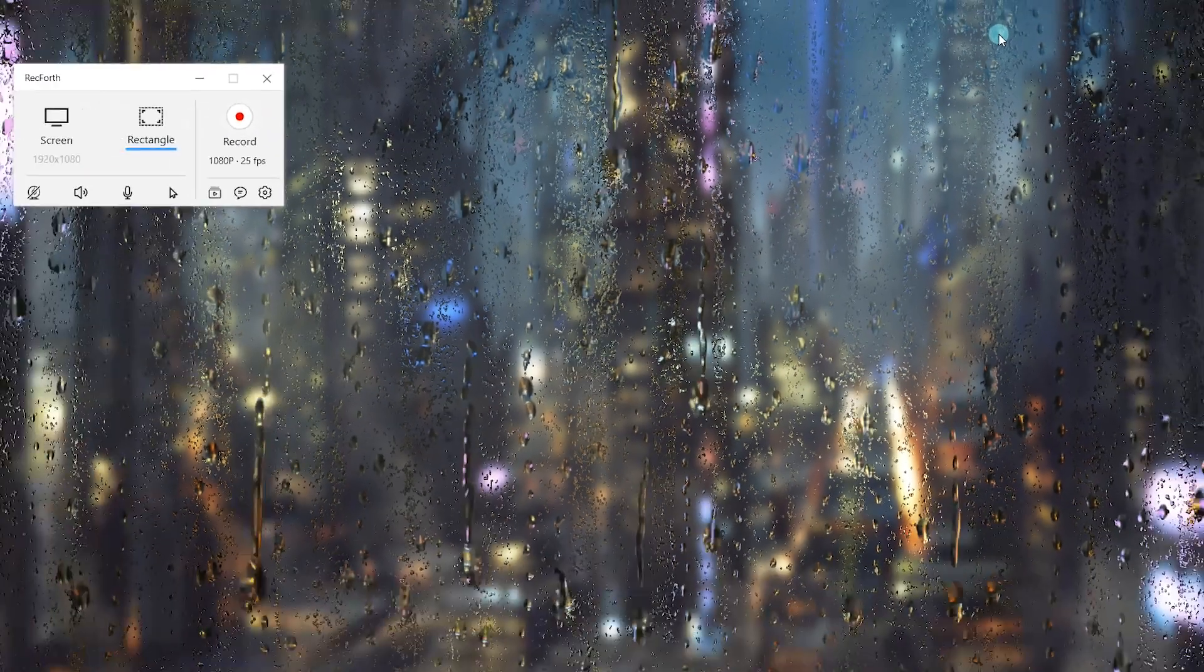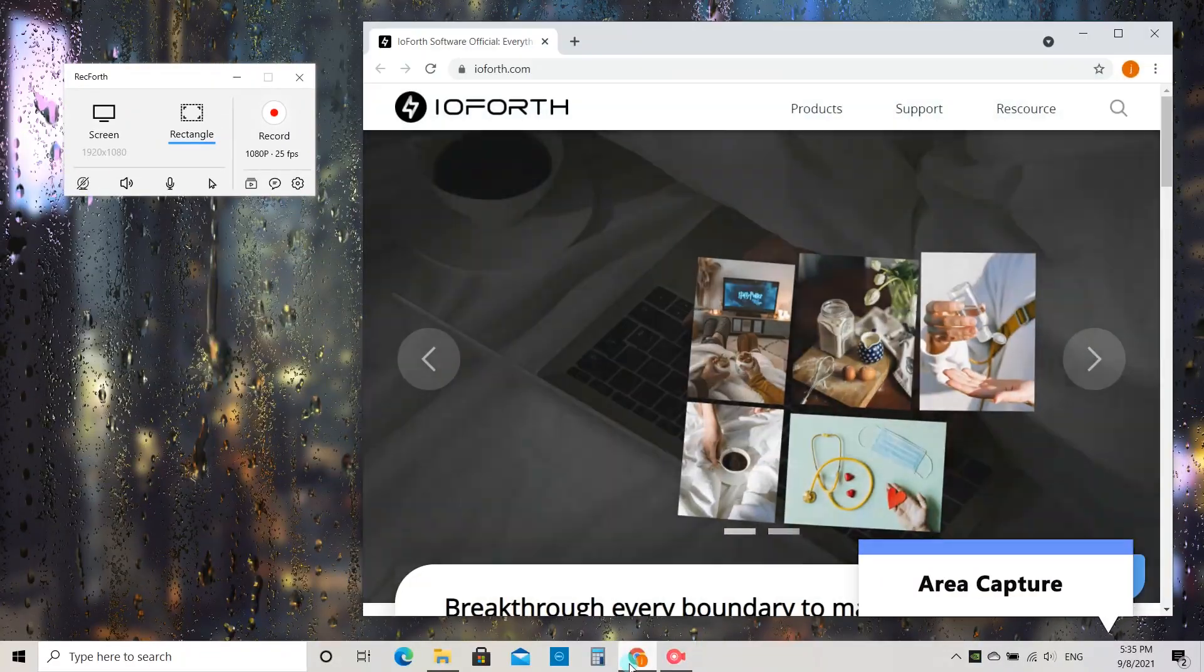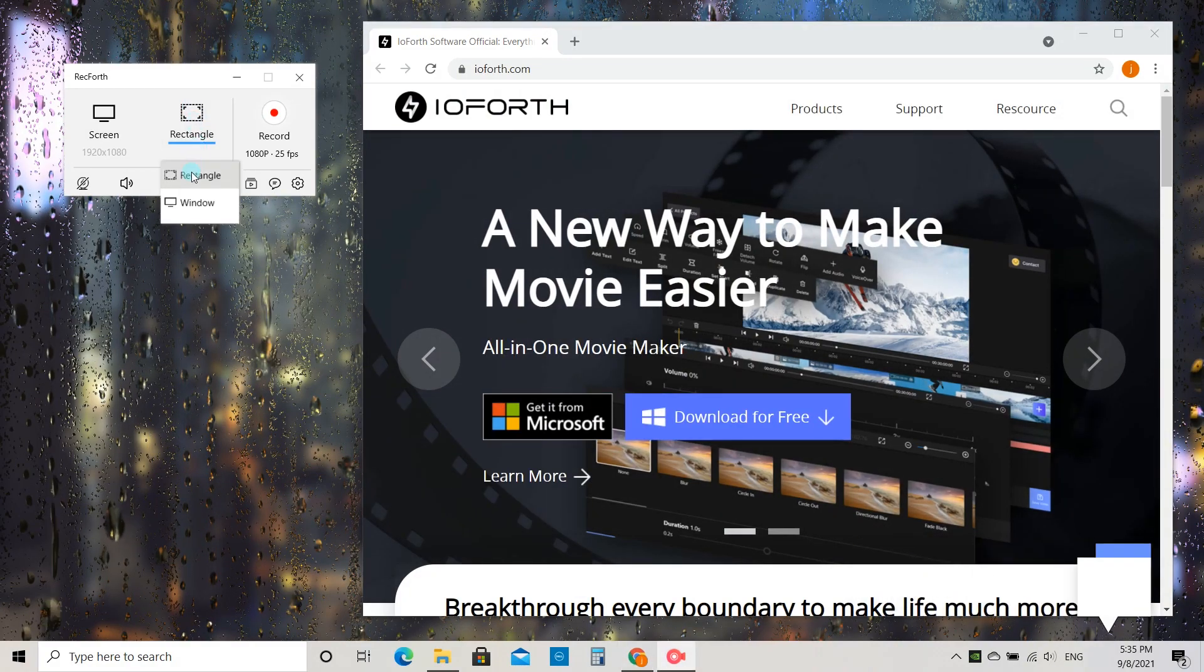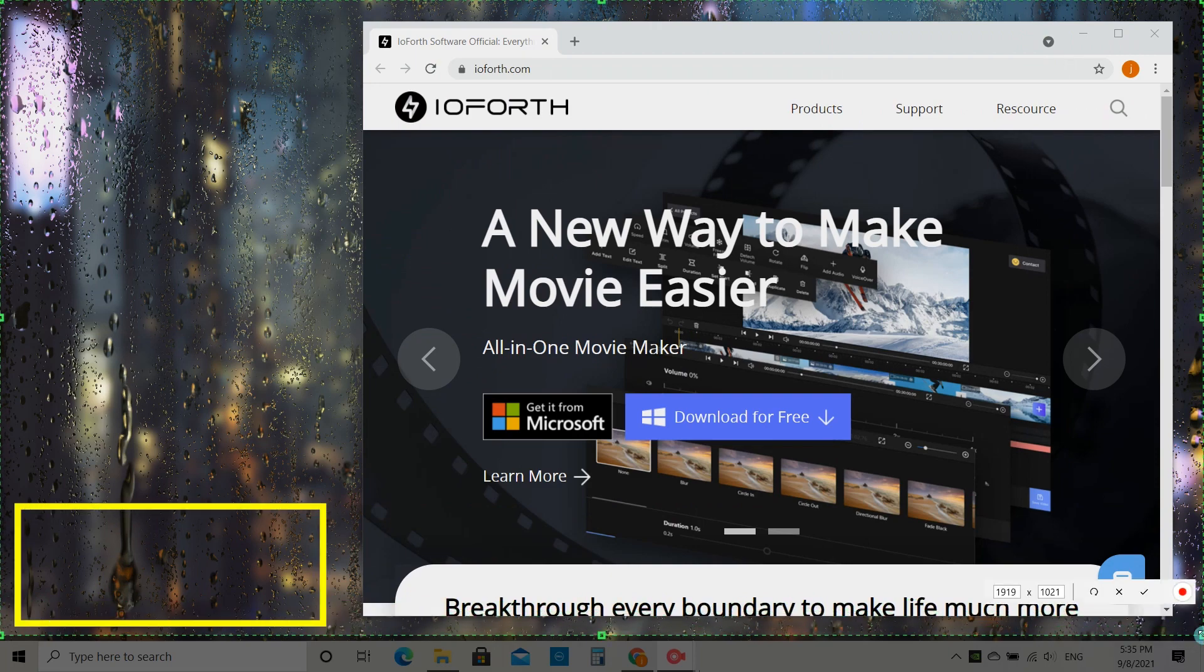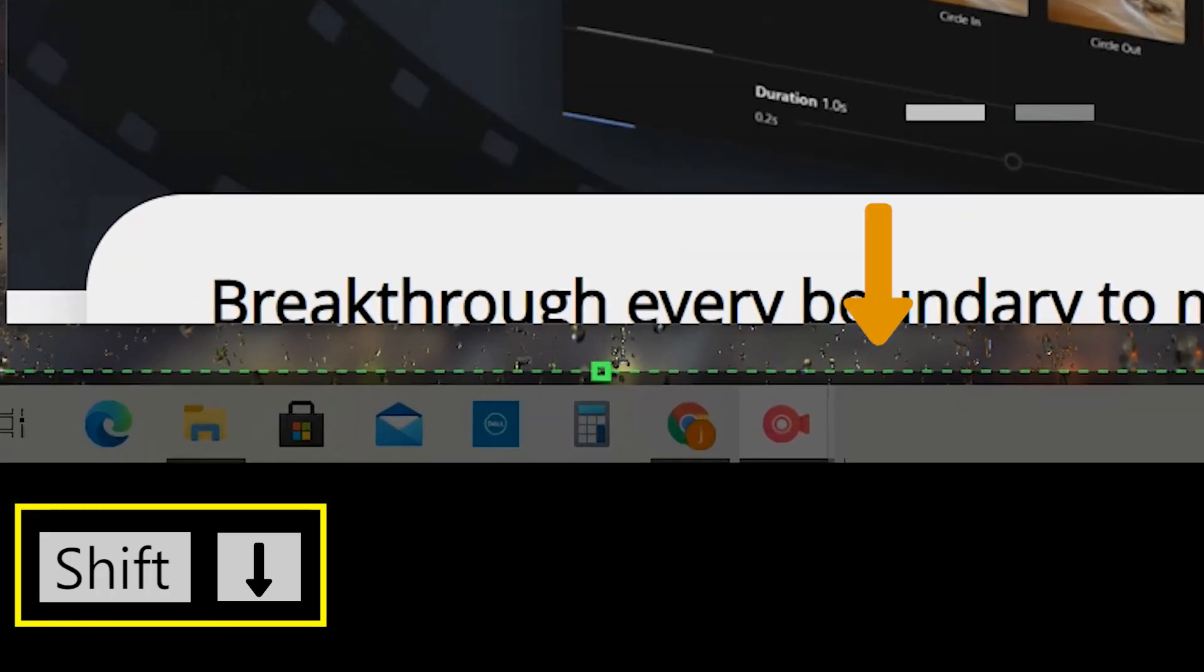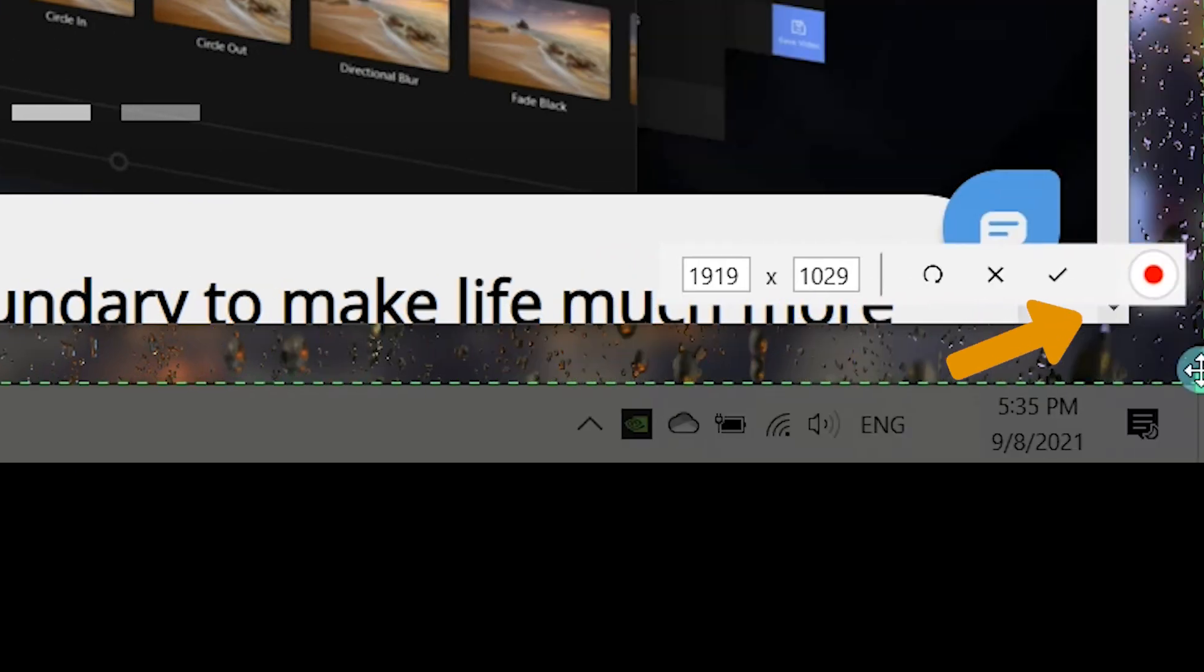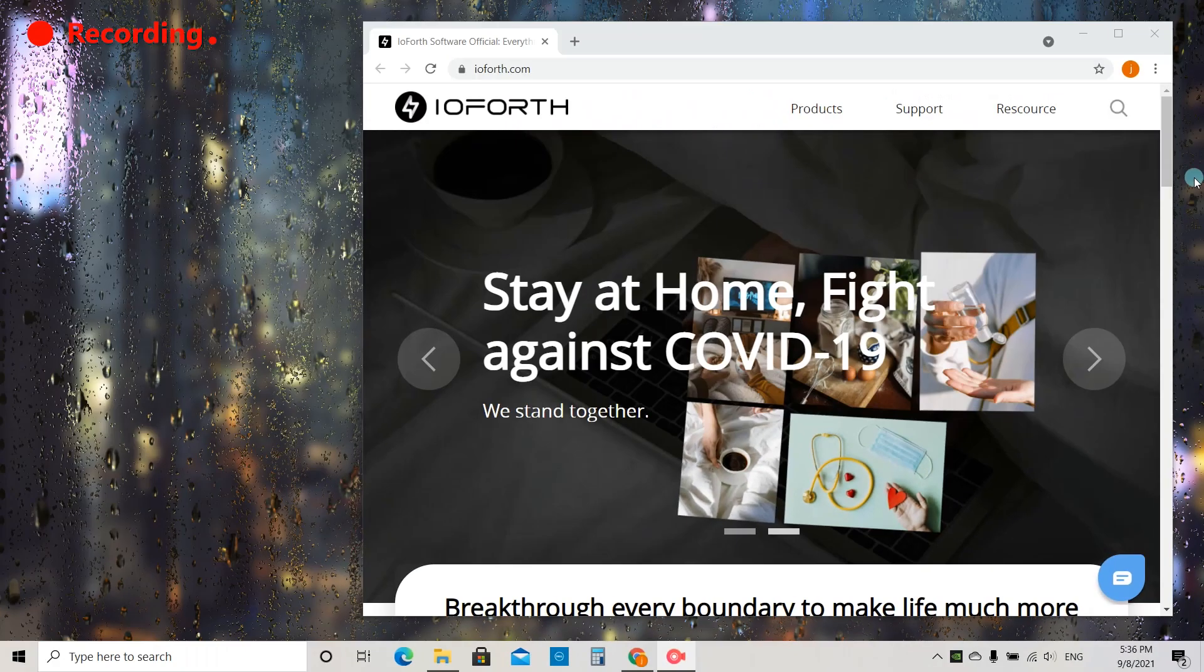Let's move on to part 2, how to record a particular area with RecForth. Choose Rectangle and select the area to record as per your liking. Press the Shift and Down keys on the keyboard for minor adjustments. Once you're satisfied with the results, click the Record button.